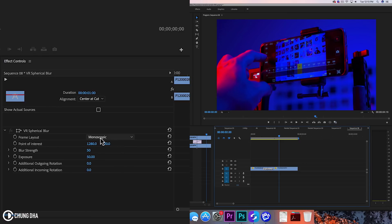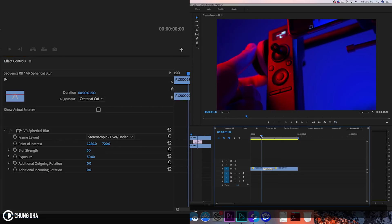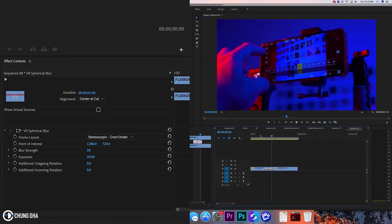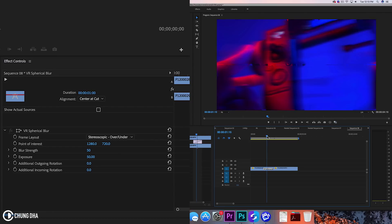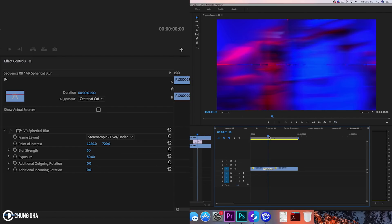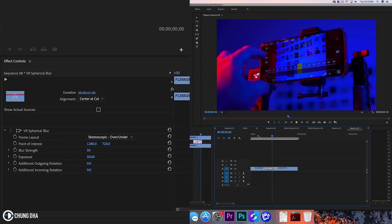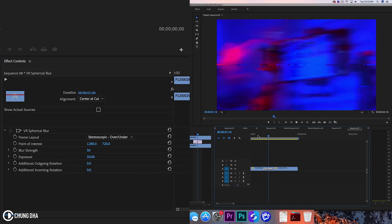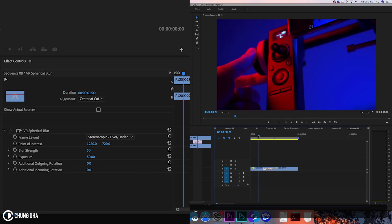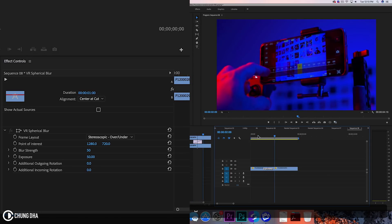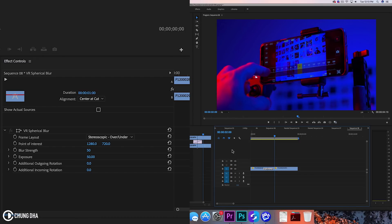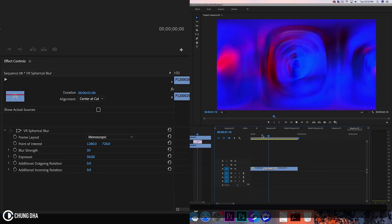So we can actually let's try out this over under stuff. Okay so over under actually isn't spinning at all. Not quite sure why but let's make it back to the monoscopic.